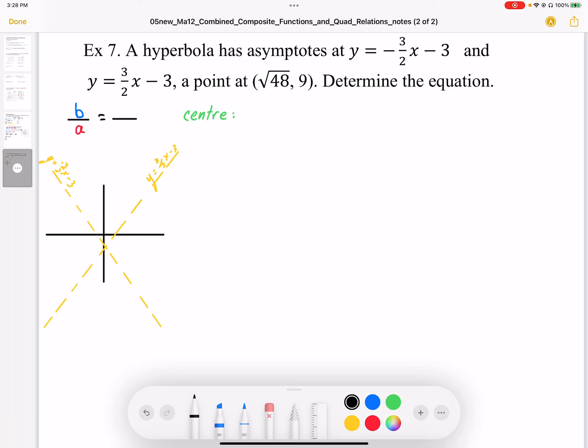So example 7. We've been given hyperbola asymptotes: y equals negative 3 over 2 times (x minus 3) and positive 3 over 2 times (x minus 3).